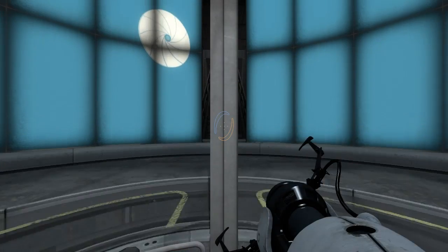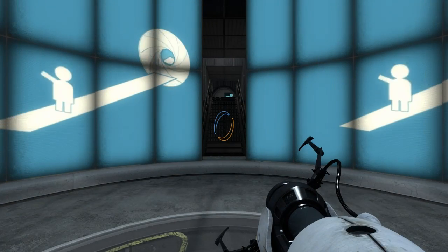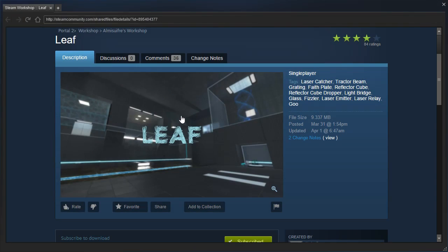Hey guys, I'm LB, and let's check out Leaf by Almesoufrae, requested by Hugo B.